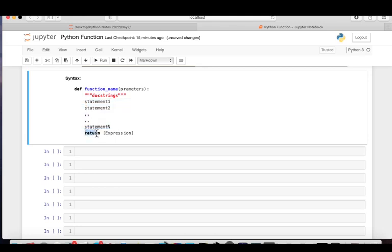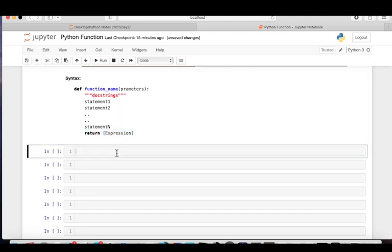We also have a return statement. A function may return a value — 'return' is a keyword. We'll talk more about it in further videos. The return statement is optional; a function may return a value or may not.